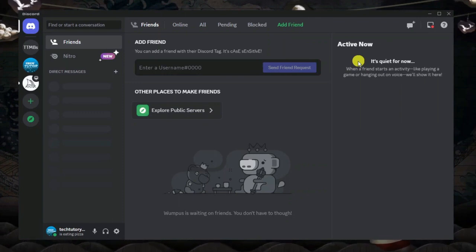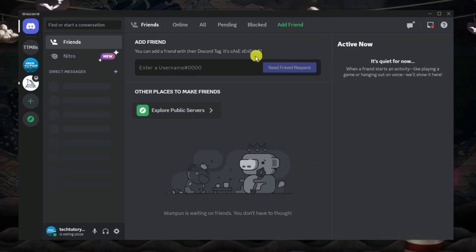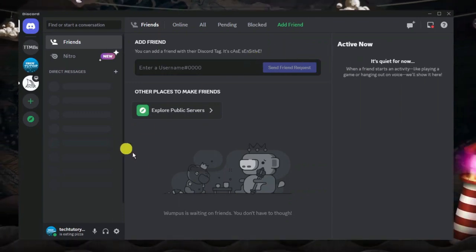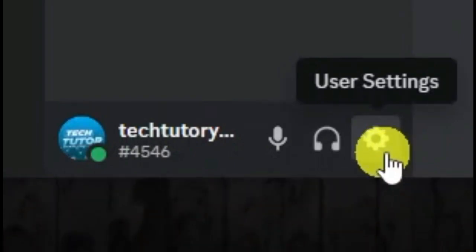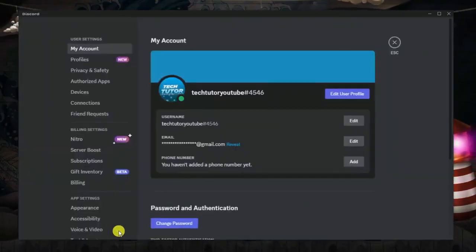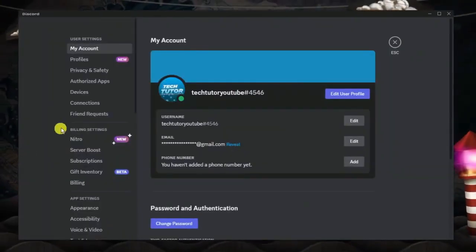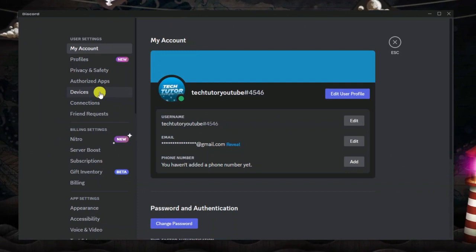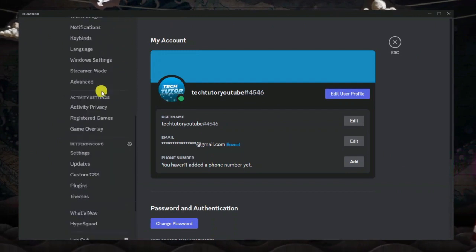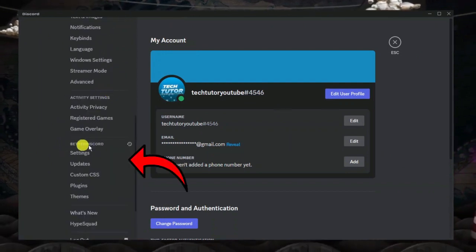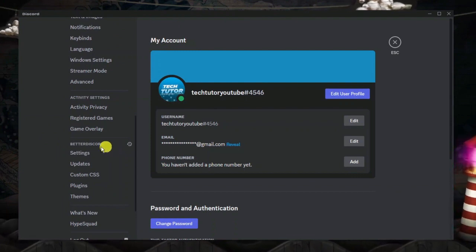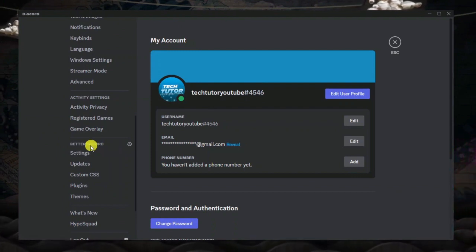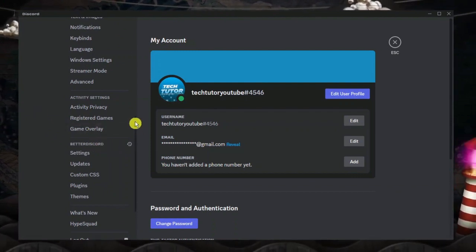First of all, if you want to check if you do have Better Discord installed, come down to your settings down in the bottom left hand corner. Click onto this gear icon down here and if you look to the menu on the left hand side, just scroll down and you're going to see a section called Better Discord. You can see in this example that we do in fact have Better Discord installed.